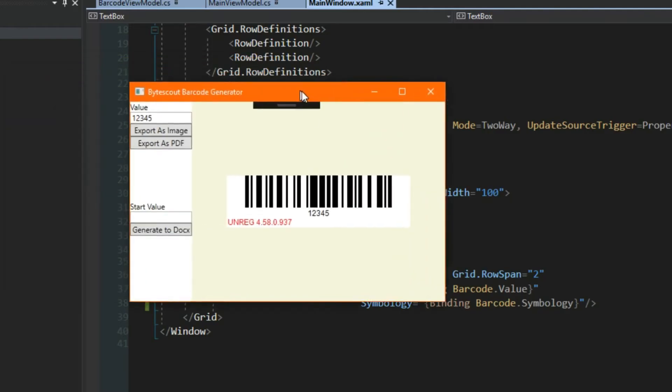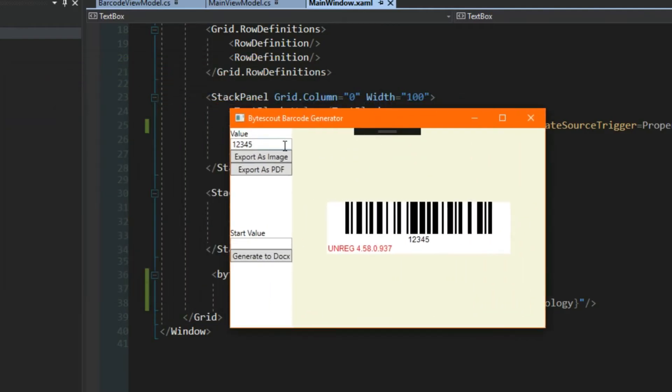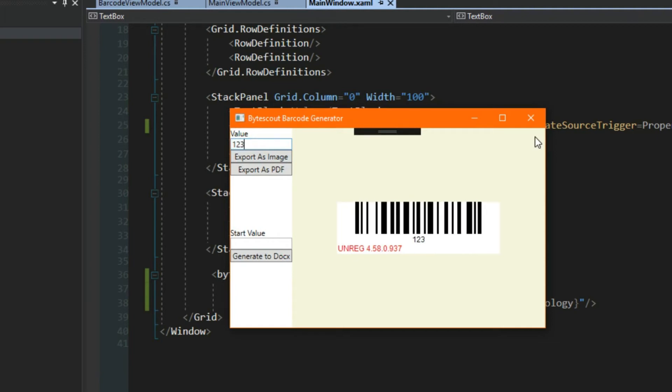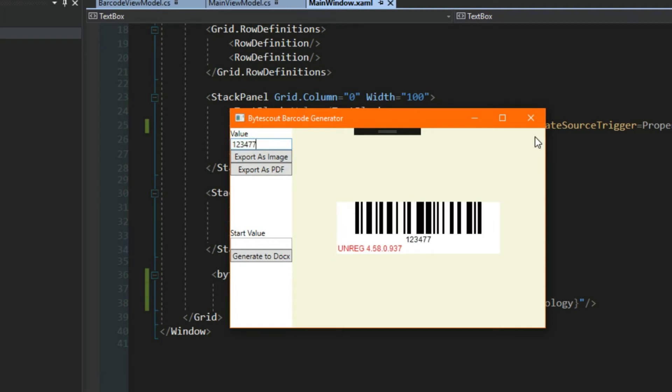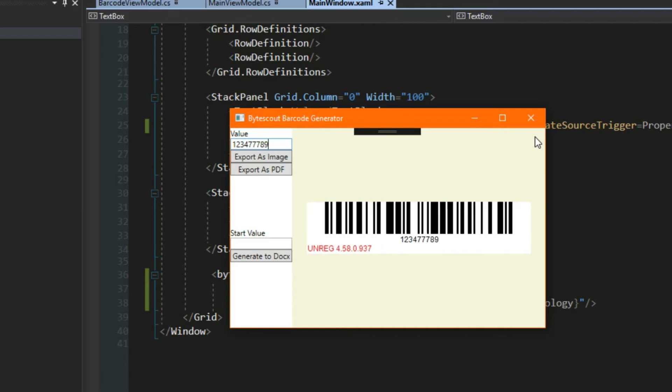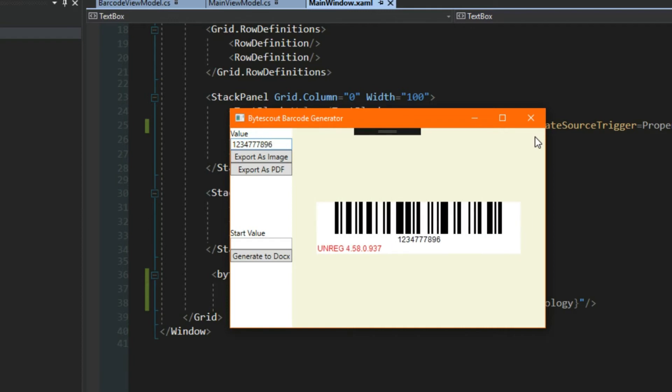So now that our application is running, we see here we have our text box with the initial value. We can change it to whatever we would like, such as 1, 2, 3, 4, 7, 7, 7, 8, 9, 6. And we see the control on its own is updating as we change the value, which is pretty good I think, because now we don't have to invalidate the control every time we want to re-render it. The component takes care of all of this.